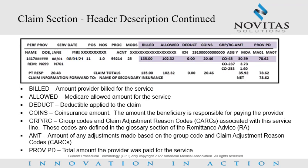The claim section header will also display the following fields. BILLED stands for the amount the provider billed for the service. ALLOWED indicates the Medicare allowed amount for the service. DEDUCT stands for deductible applied to the claim. COINS stands for co-insurance amount, or the amount the beneficiary is responsible for paying the provider. GRP/RC are group codes and claim adjustment reason codes associated with this service line, defined in the glossary section. AMT indicates the amount of any adjustments made based on the group code and claim adjustment reason codes. PROVPD is the total amount the provider was paid for the service.